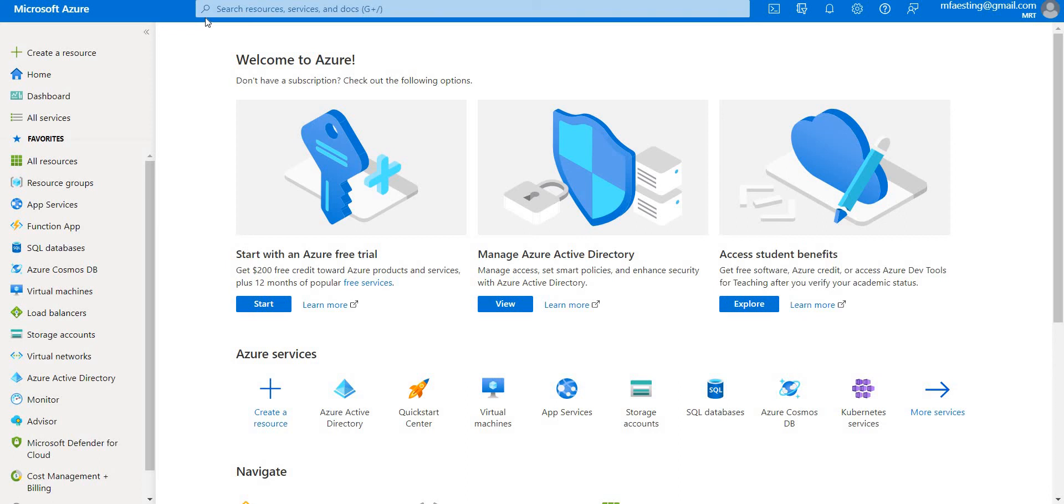Hello everyone, welcome back. Today we are going to create custom roles to manage the app registration and Azure AD user. Let's go ahead and start.